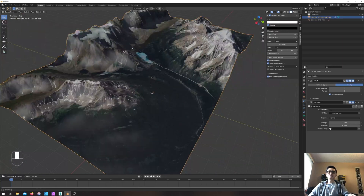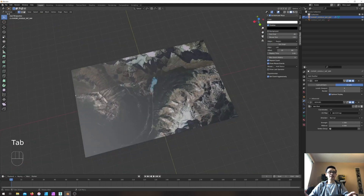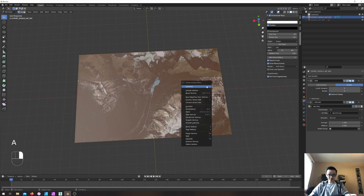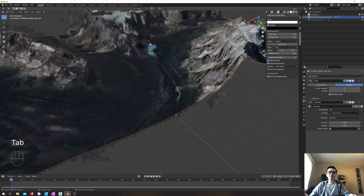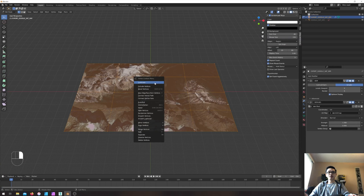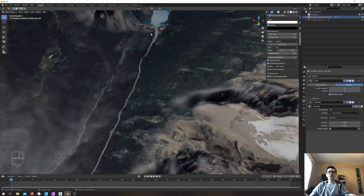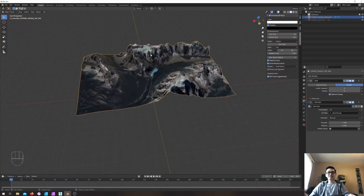The surface isn't a really smooth transition, so I'll select the mesh, right-click, and go to Edit Mode by pressing Tab. I'll select all the surface by pressing A, then right-click and Subdivide a few times. Subdividing gives the surface more detail so the elevation map looks better. After a couple more subdivisions we have a beautiful mountain terrain with the lake terrain.